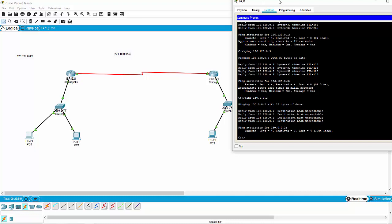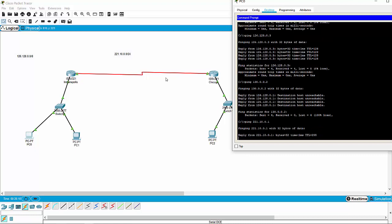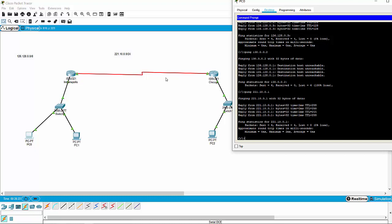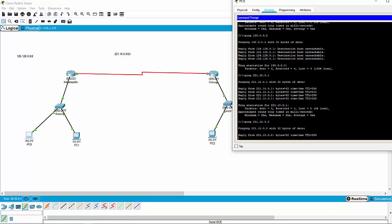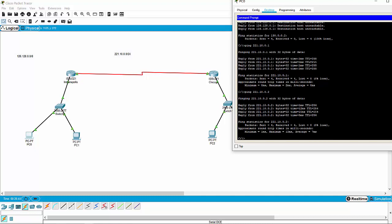So all I'm going to do to test this is start with PC0 and see if I can ping the other side of the Indianapolis router, which would be 221.10.0.1. Ping 221.10.0.1 — and we've got connectivity, which is pretty good. So we're just going to keep going — why don't we try to ping 221.10.0.2, which is the Indianapolis-to-Chicago network on the Chicago side. We got connectivity — that's a good sign.